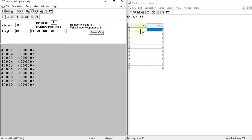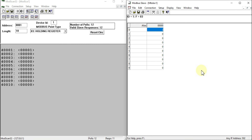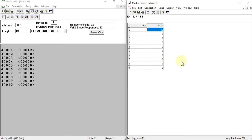Let me reset the controls. I want to set a register value to auto-increment, so I double-click and set it to auto-increment, then press OK. You can see the value is updating on the server side, and also updating in our ModScan32 client — confirming two-way visibility between the client and server.